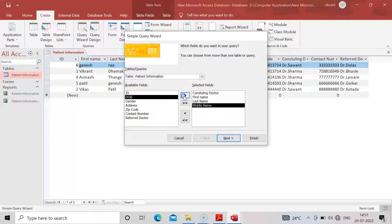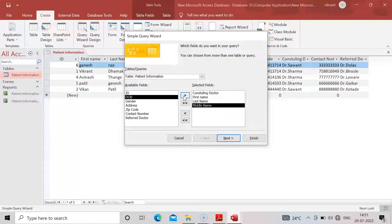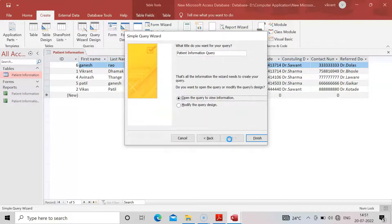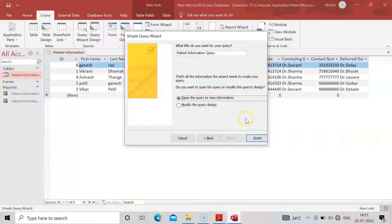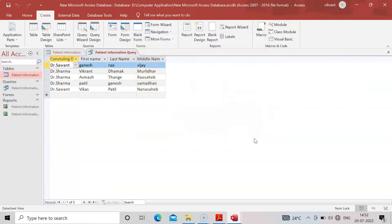Now click on Next. See here, modify the query design and open the query to view information. If you need to modify it, you can also modify it.